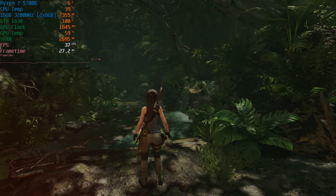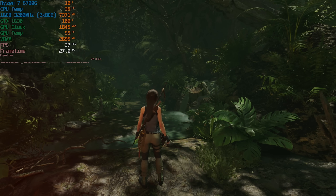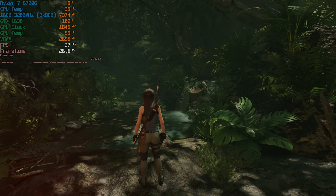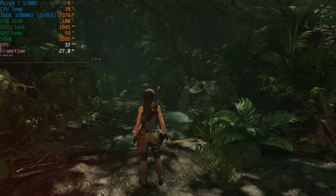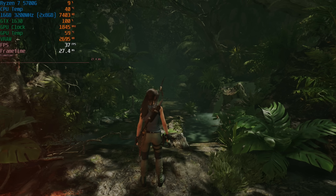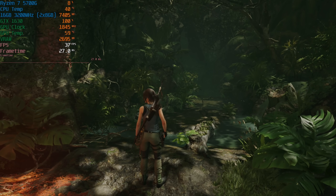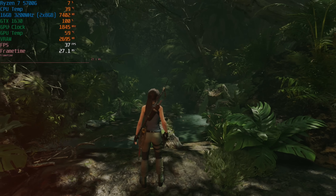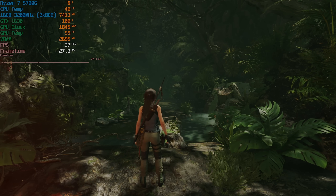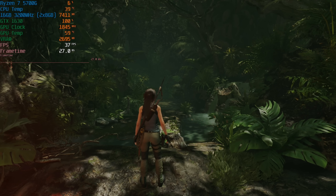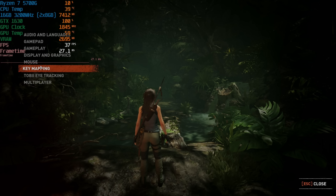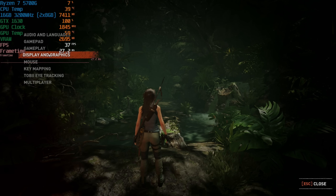XeSS has been released at least for Shadow of the Tomb Raider and Death Stranding Director's Cut at the time of recording. It has been released just in time for Intel's new ARC GPUs coming out in a few days - the A770 and possibly the A750 as well. But the good thing about XeSS is that you don't need Intel-specific hardware to actually run it.